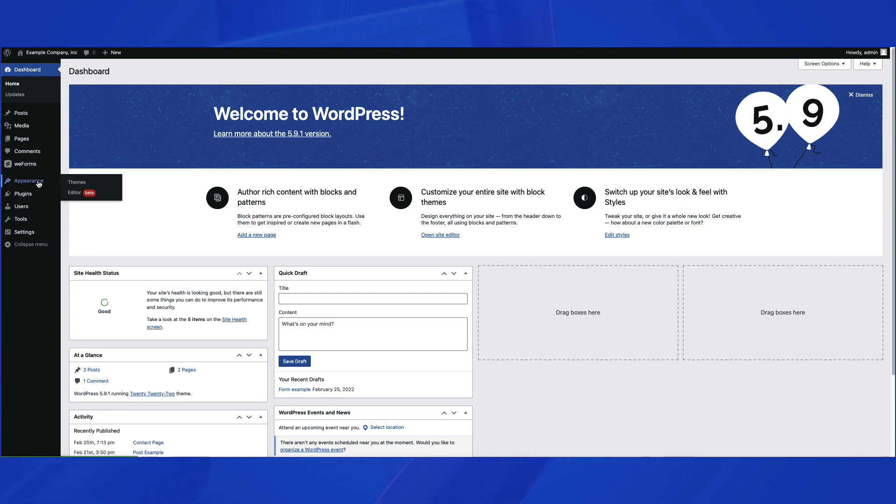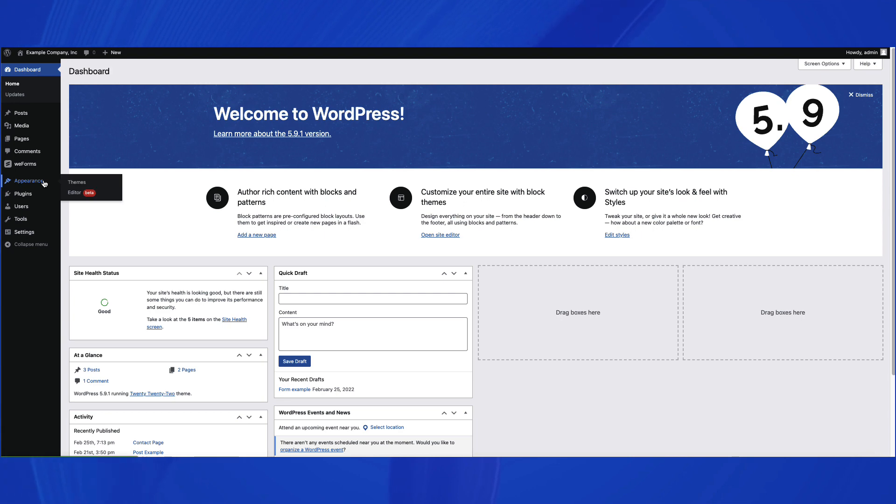In order to see how you can add a menu, you will need to go to the Full Site Editor. You can navigate there by clicking on Appearance in the main menu and selecting Editor.